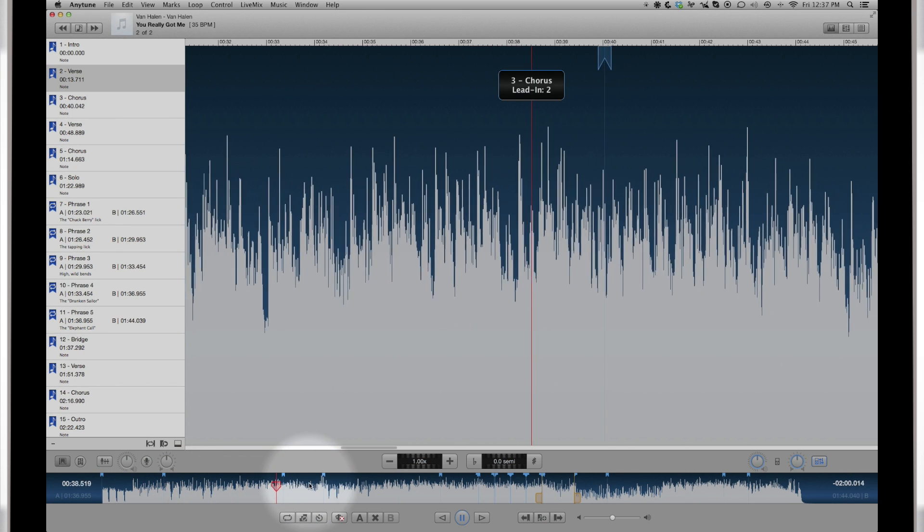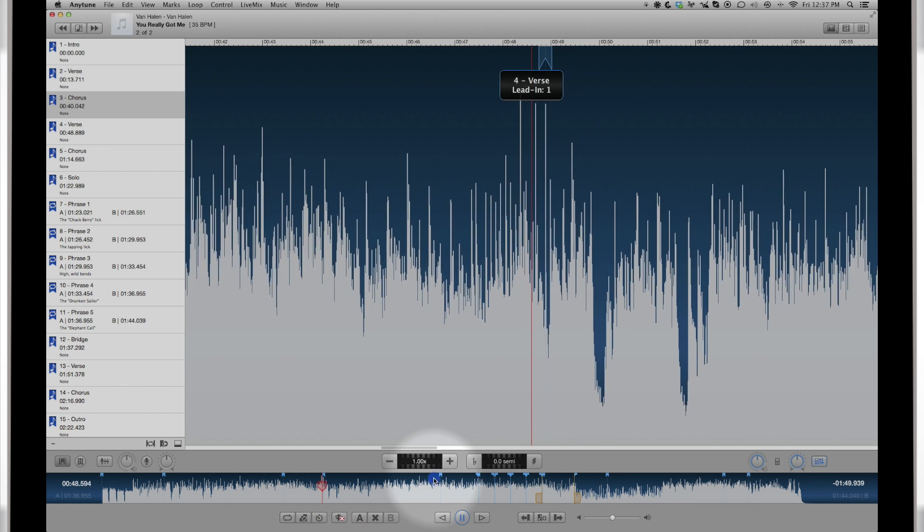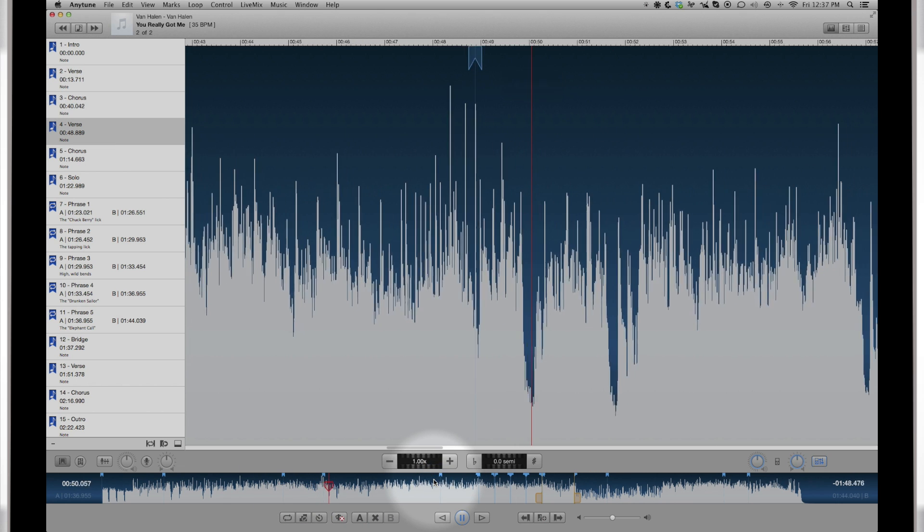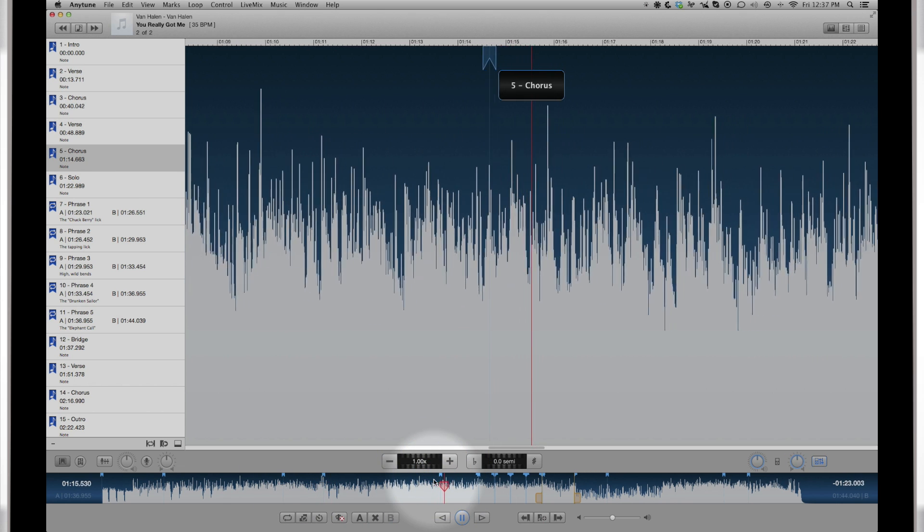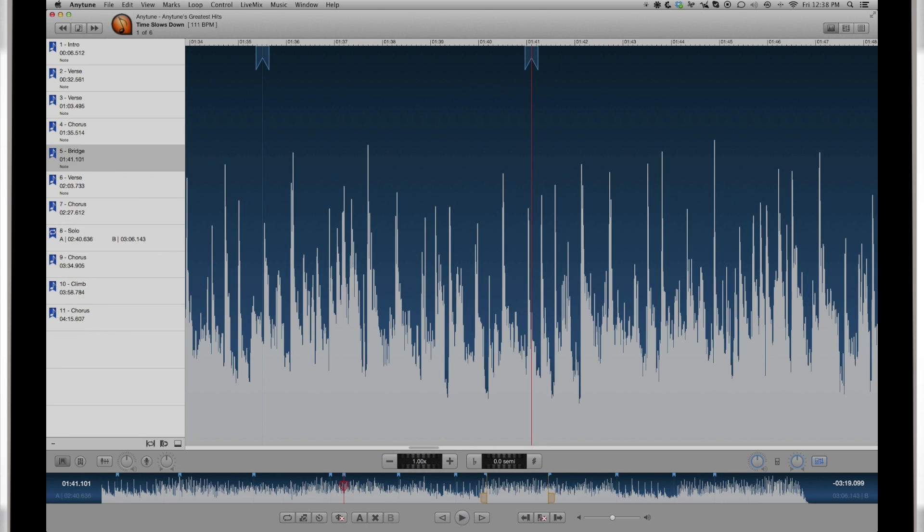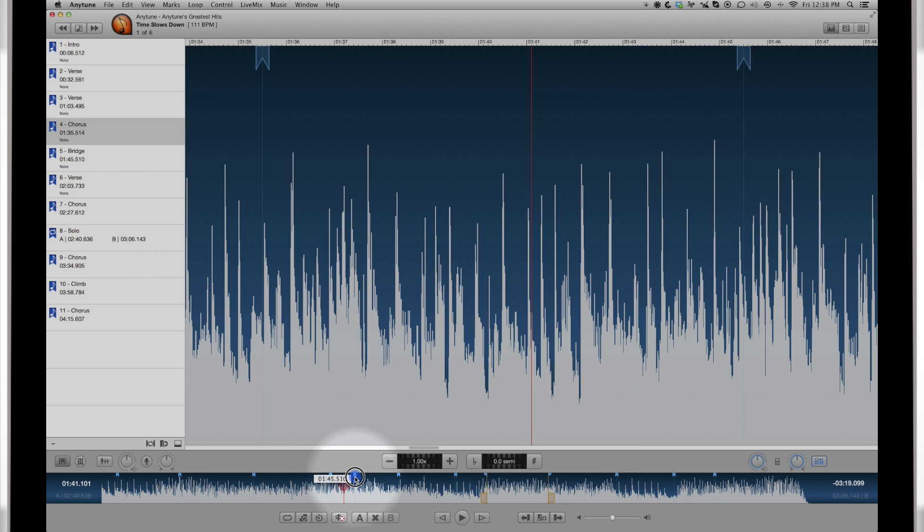You can also add a note to each mark. The marks can be displayed as they are passed in the song. You can drag the mark in the zoomed or full view to adjust its position in the song.